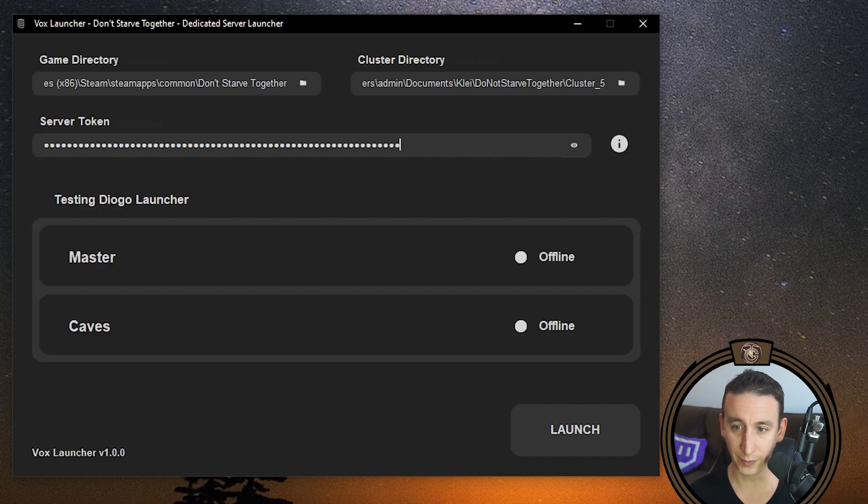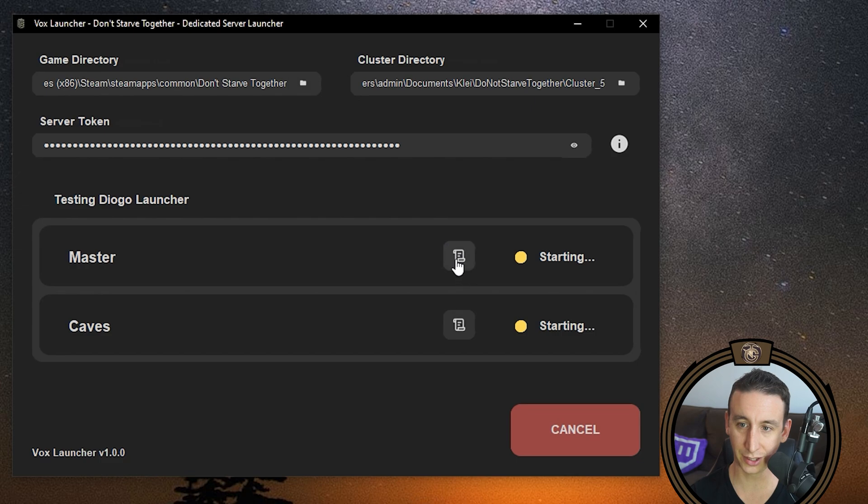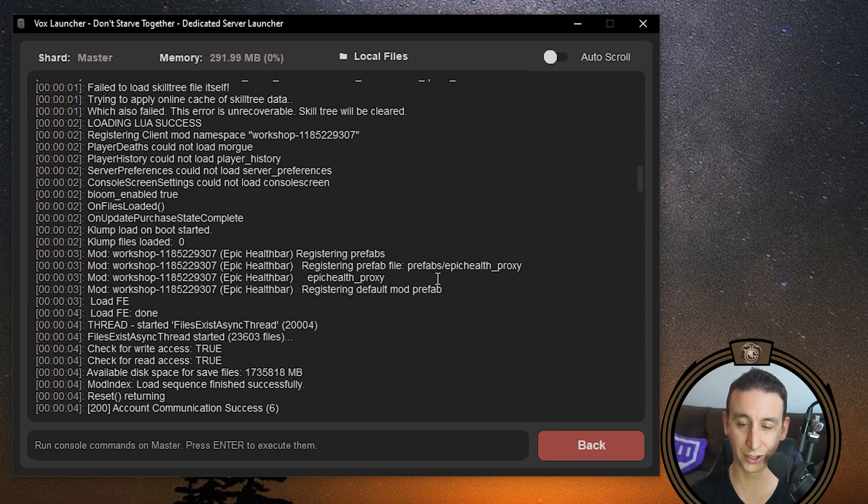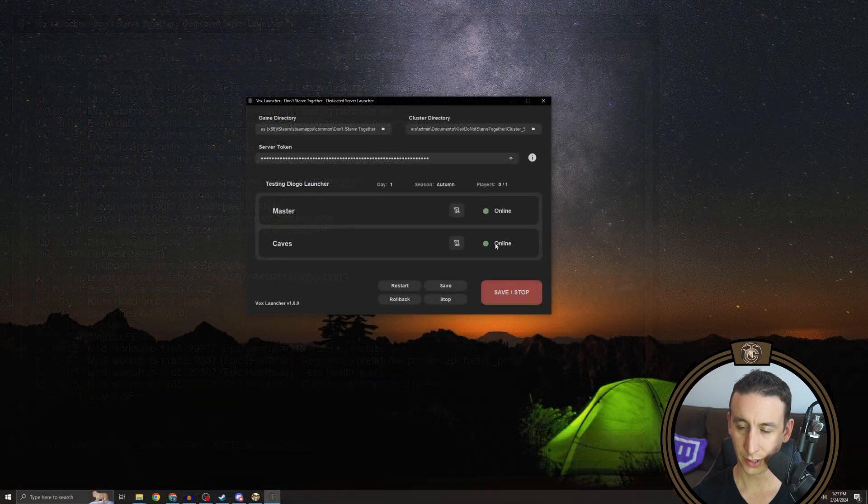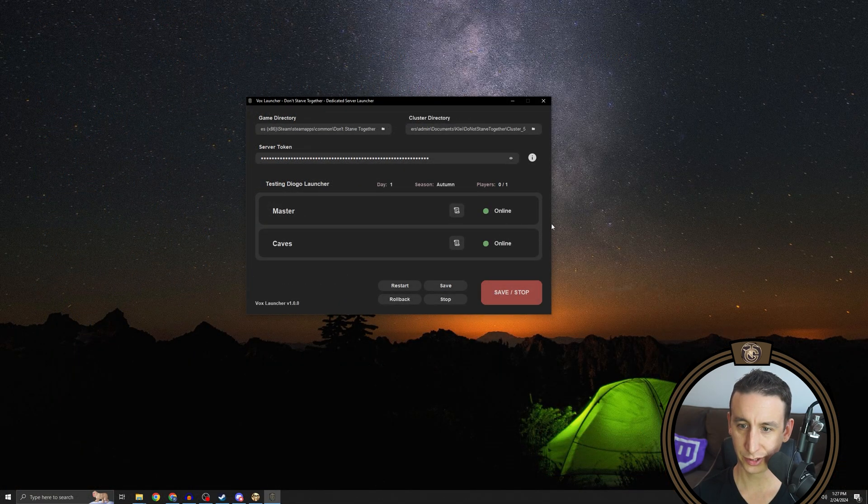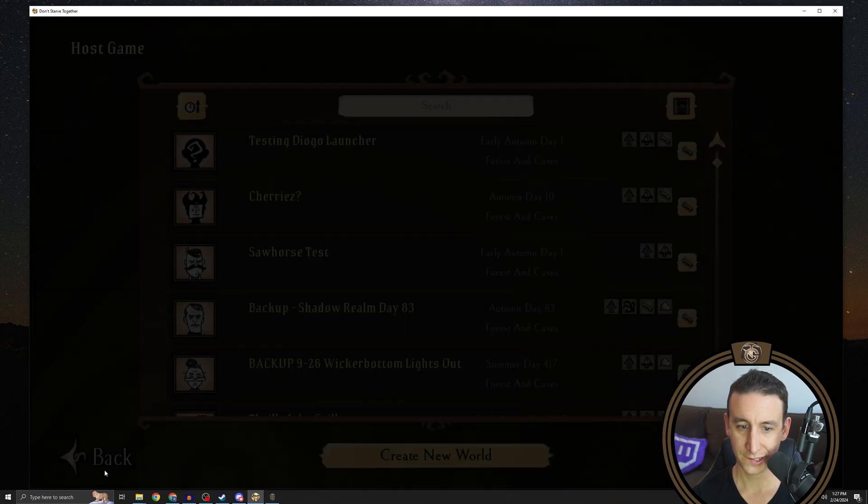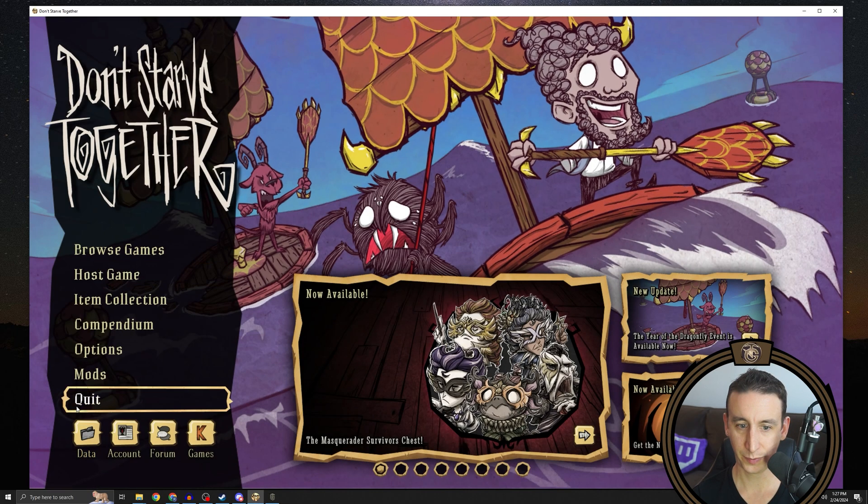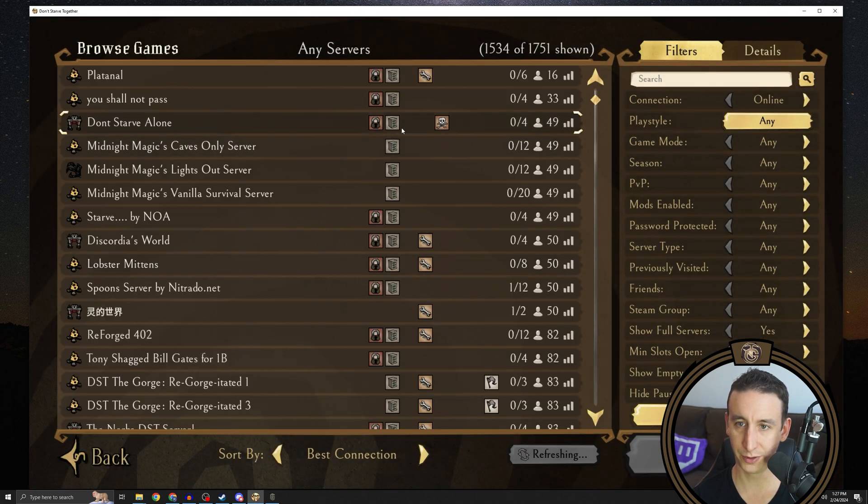Now we're ready to launch the server, which should not take too long. You can check out the status of the server starting up. And you can see we got epic health bar installed. So that's going. It looks like both of the servers are now online. If we go back into DST, we should be able to see it from the server list.